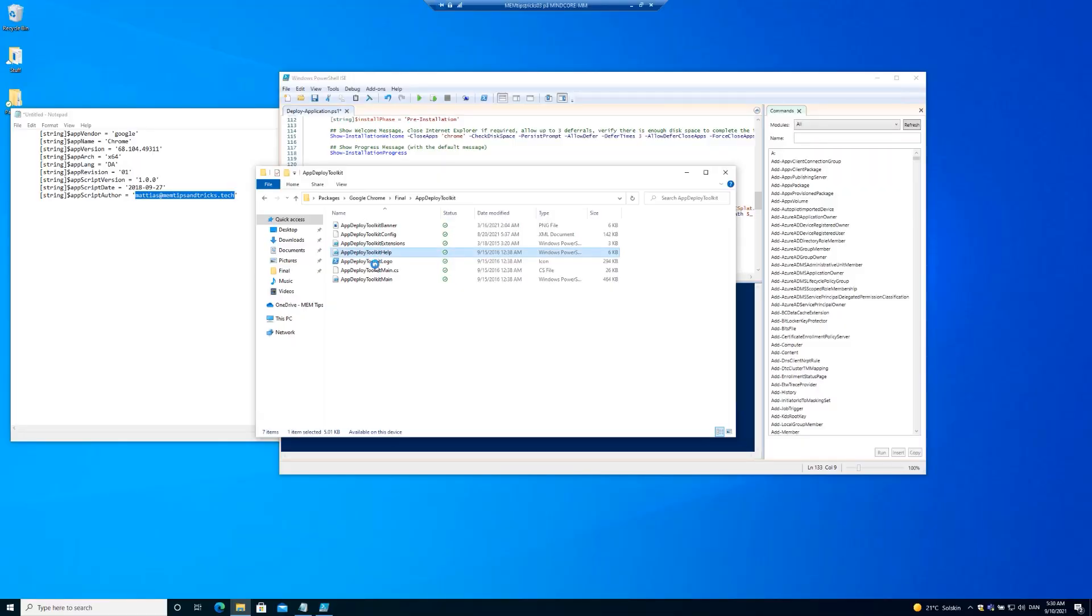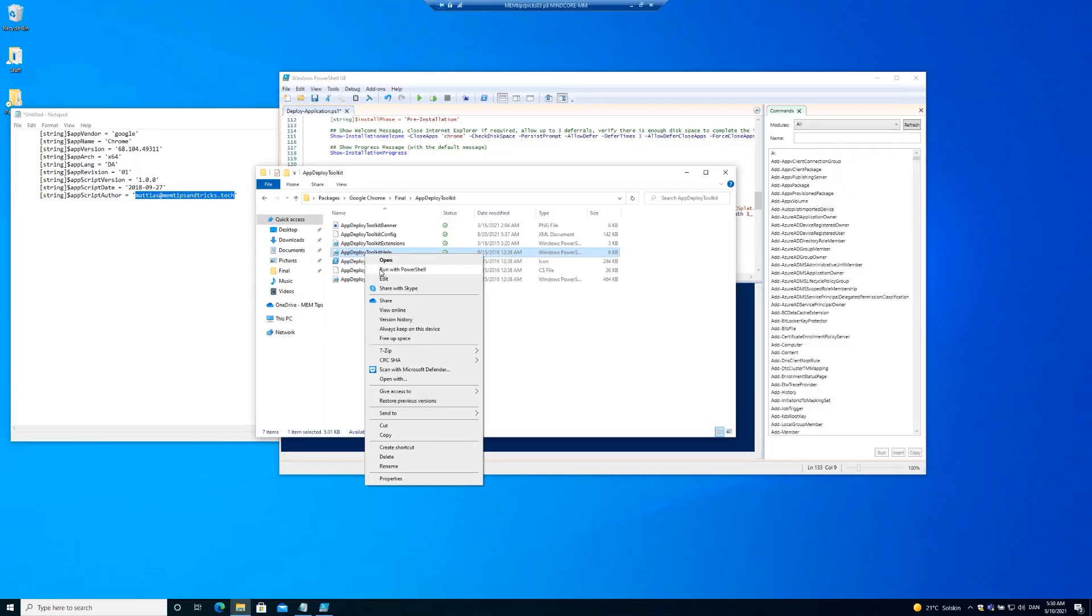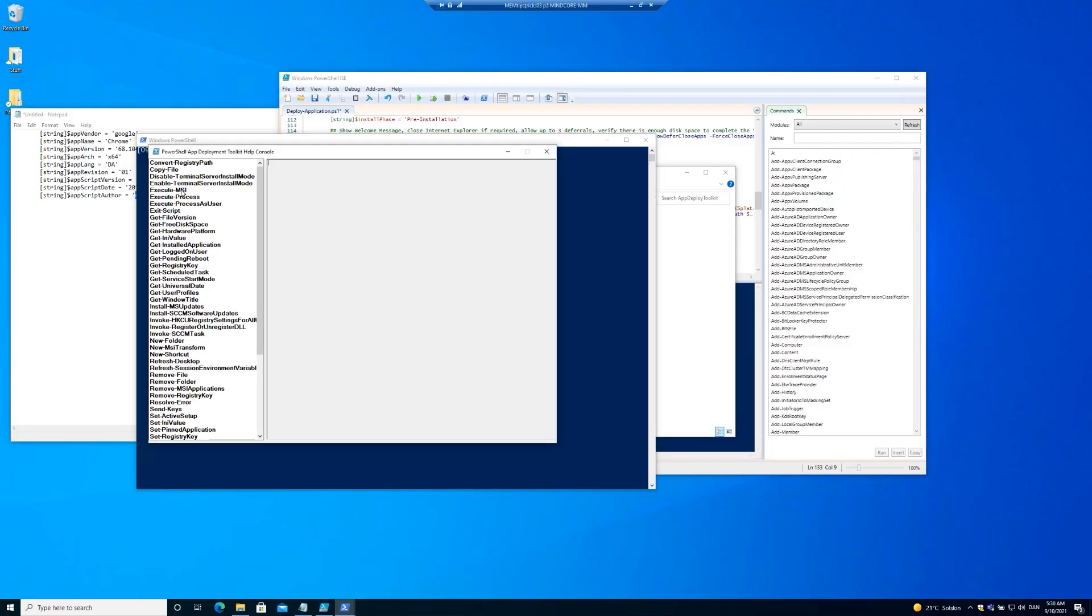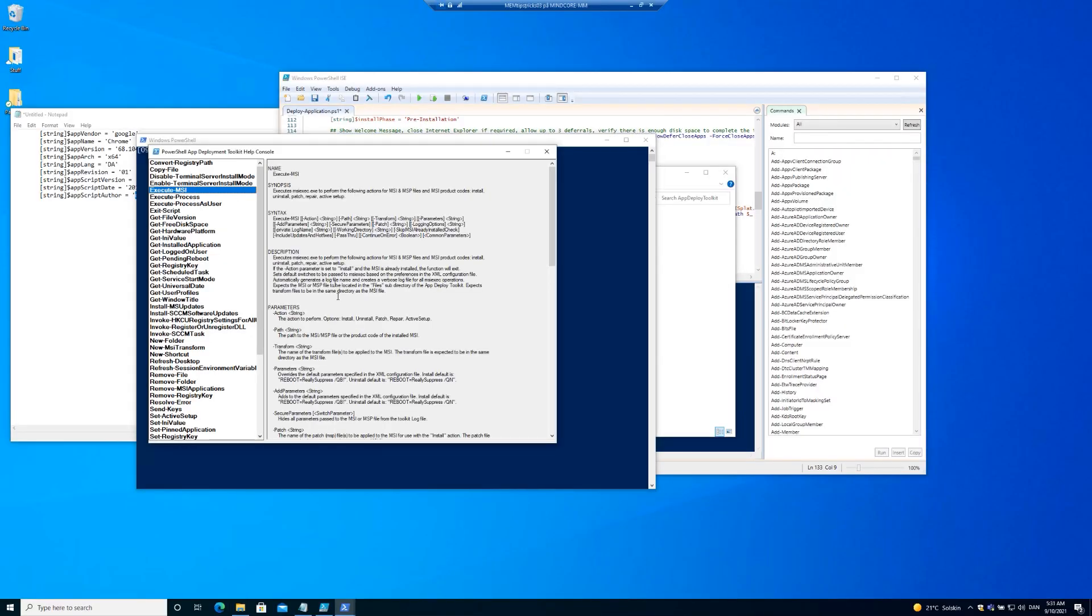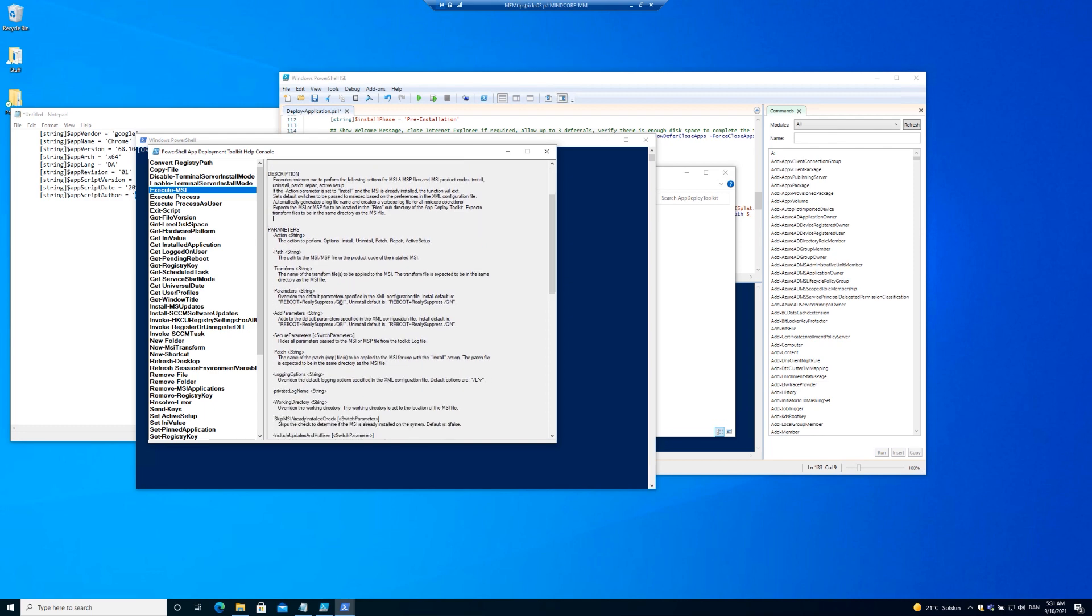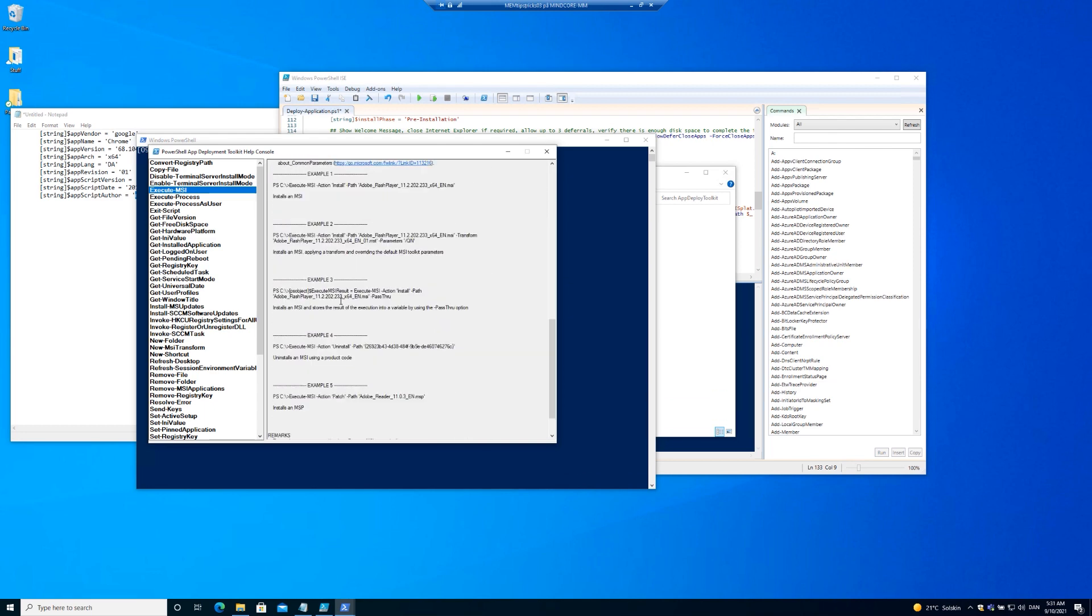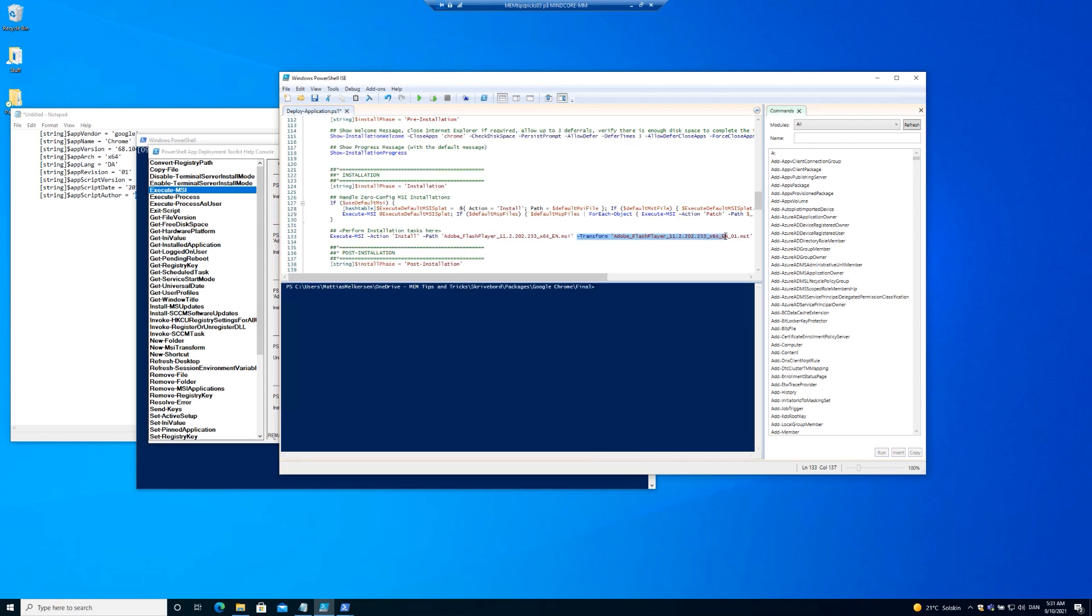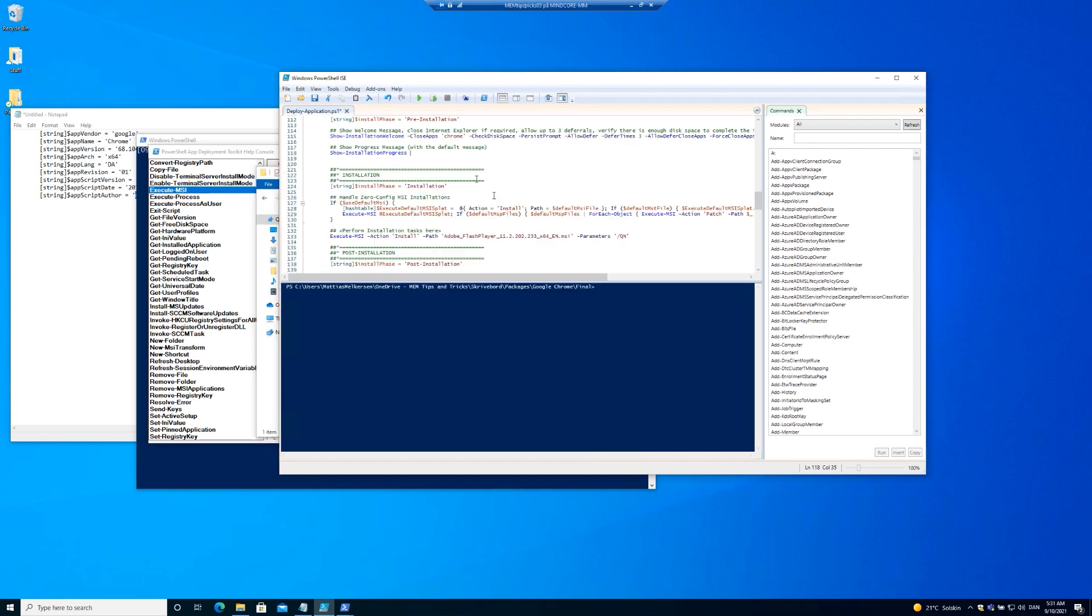So whenever the Chrome application come down to the client, it will ask and prompt if Google Chrome is open to be closed. Let's go into the PowerShell help menu. We're going to launch this MSI package and go to the execute MSI and get one of the examples.